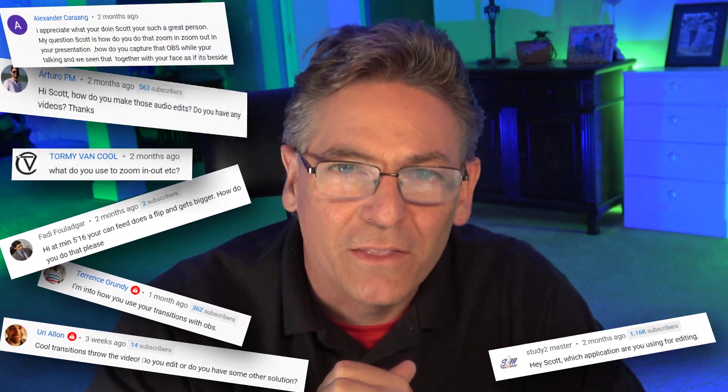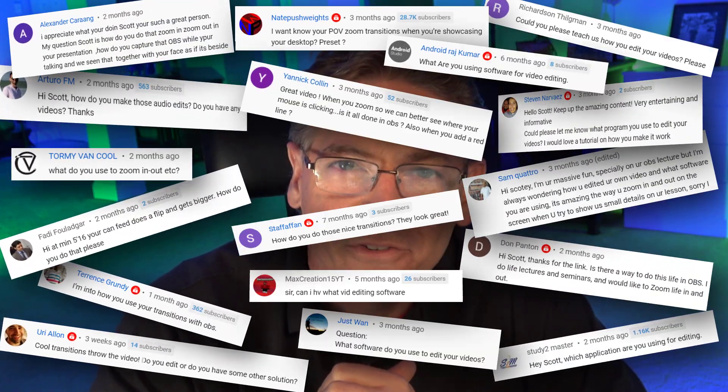How you doing? It's good to see you. I get about five to ten comments a month asking me how I make the videos that I make for you.